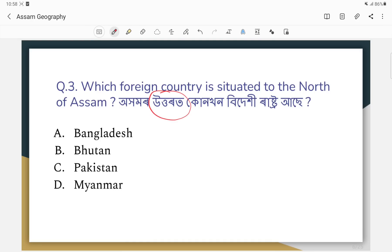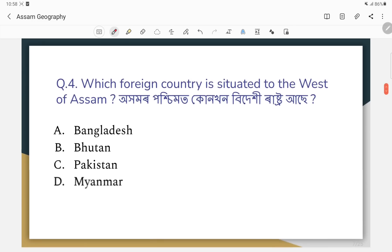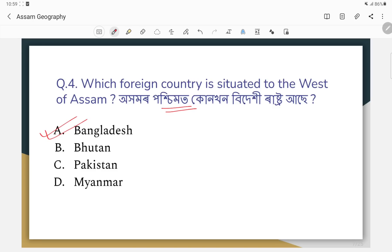The correct answer is Bhutan to the north. Question number four: which foreign country is situated to the west of Assam? The correct answer is Bangladesh — the western part, so Bangladesh will be the correct option.